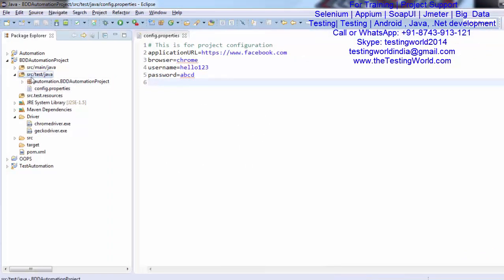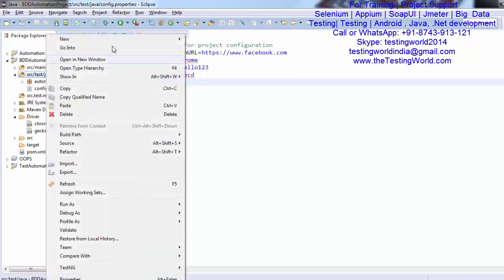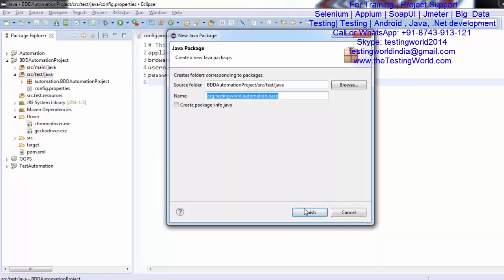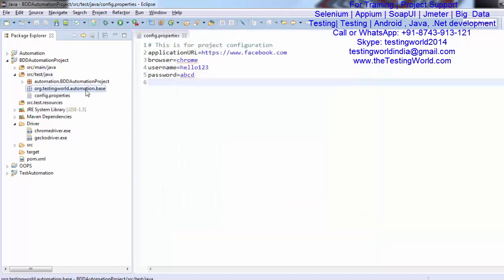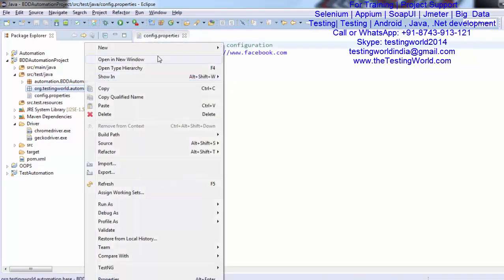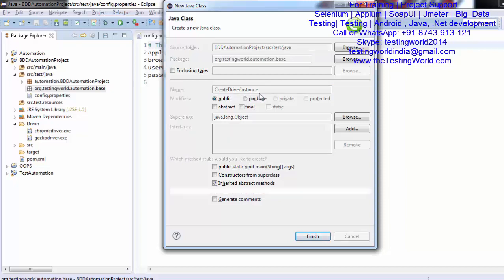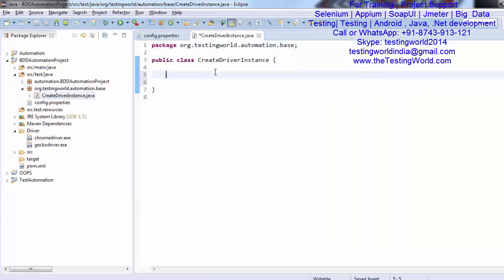Inside the src/test/java folder — because whatever Selenium code or Java code we write should be inside src/test/java — I'm going to create a package named 'org.testingword.automation.base'. You can give any package name. Once you press Enter, you can notice the package is created. Inside this package I'm going to create a class with the name 'CreateDriverInstance', and in this class I'm going to create two methods: one for initiating the driver and one for closing the WebDriver or closing the browser.